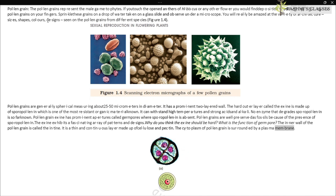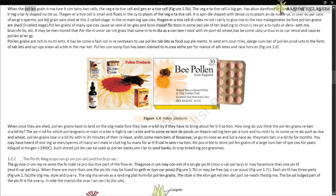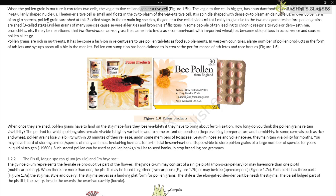The inner wall of the pollen grain is called the intine. It is a thin and continuous layer made up of cellulose and pectin. The cytoplasm of the pollen grain is surrounded by a plasma membrane. When the pollen grain is mature, it contains two cells — the vegetative cell and the generative cell (Figure 1.5b). The vegetative cell is bigger, has abundant food reserve, and a large irregularly shaped nucleus. The generative cell is small, spindle-shaped with dense cytoplasm, and floats in the cytoplasm of the vegetative cell.